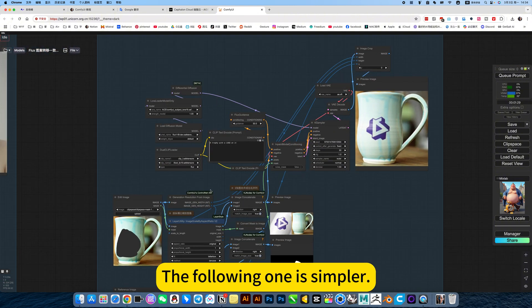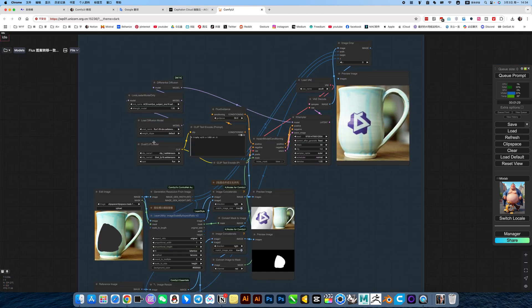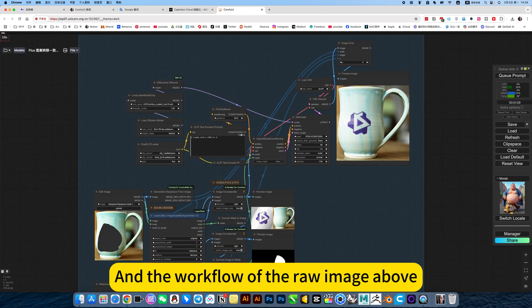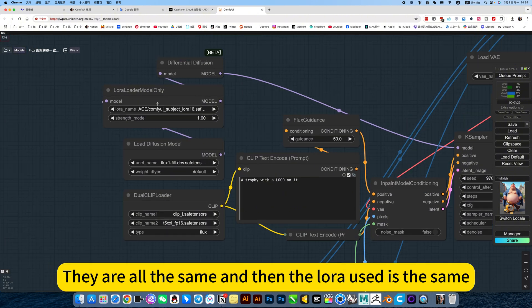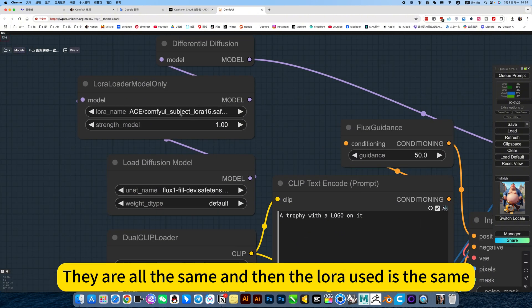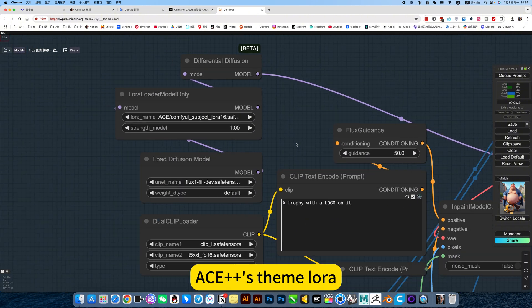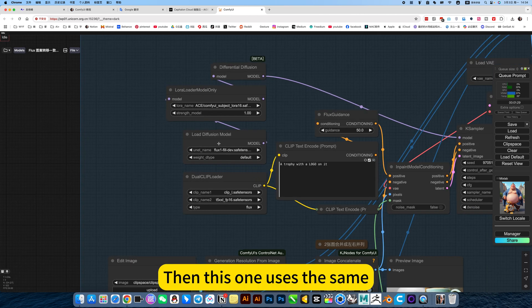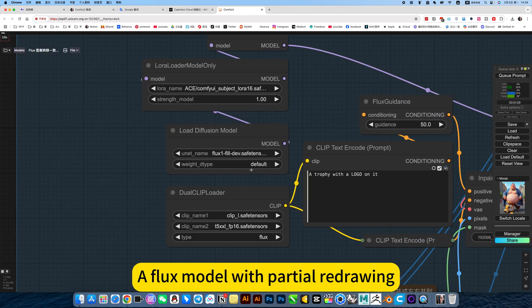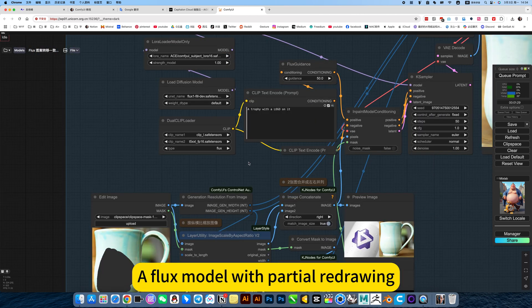The following one is simpler. It just modifies the pattern at the specified position. And the workflow of the raw image, they are all the same. And then the lower use is the same, AC-XD-Laura. Then this one uses the same, a flux model with partial redrawing.